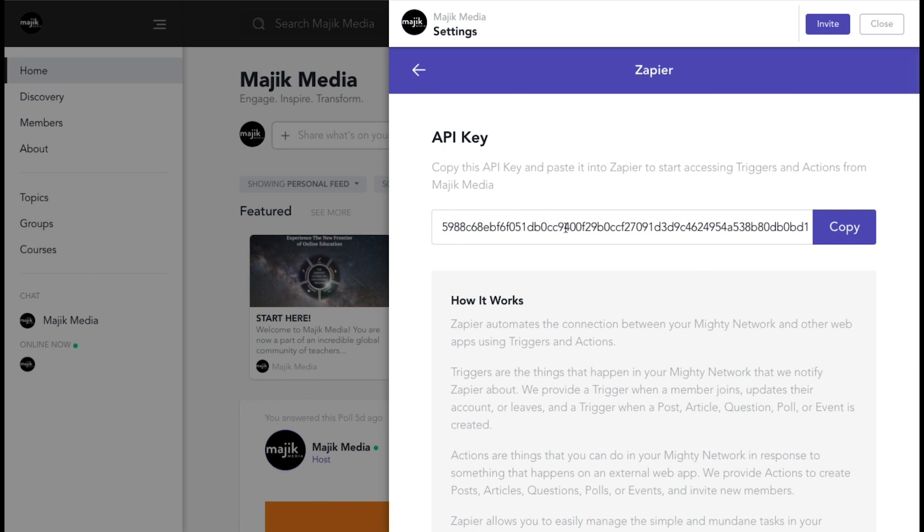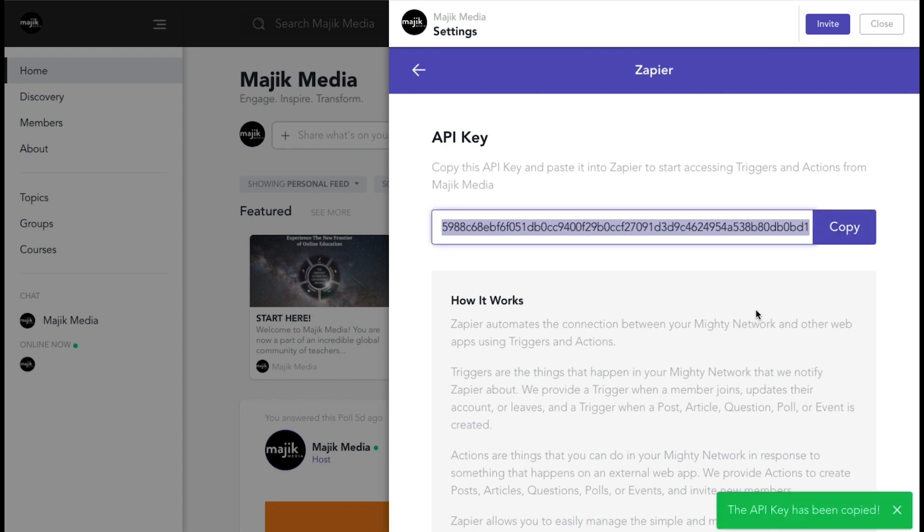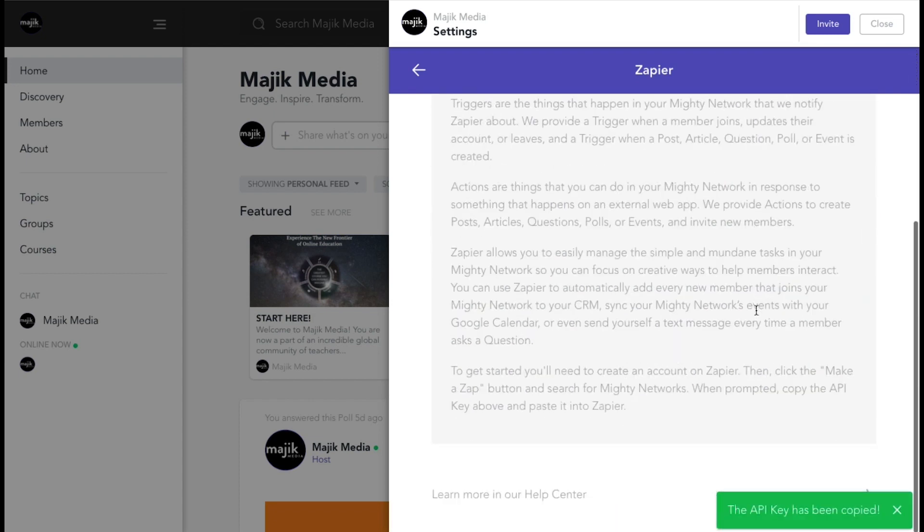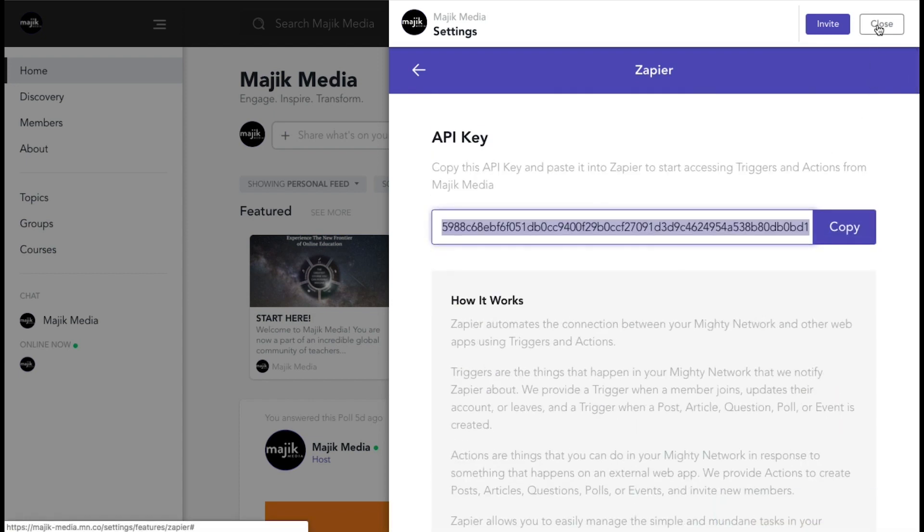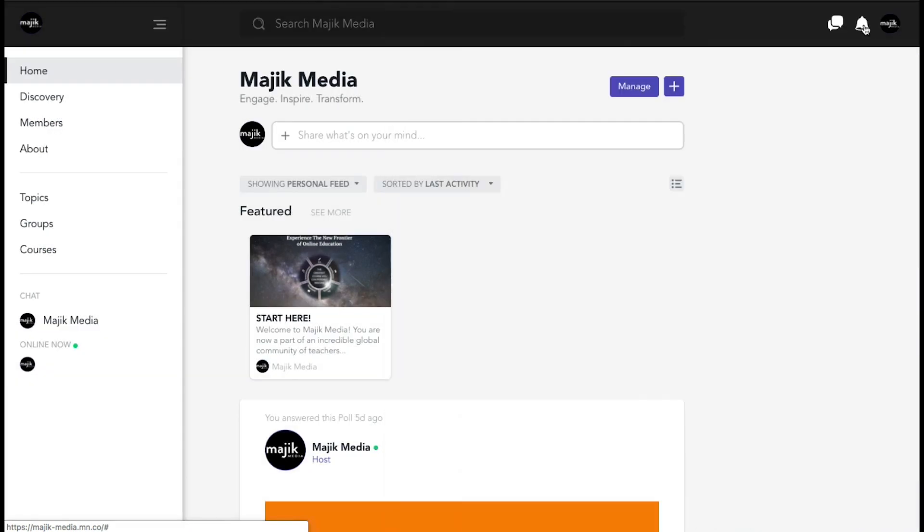And now this is my API key, so you're going to want to copy that and you'll use that when building your account within Zapier. So close this and let's head over to Zapier.